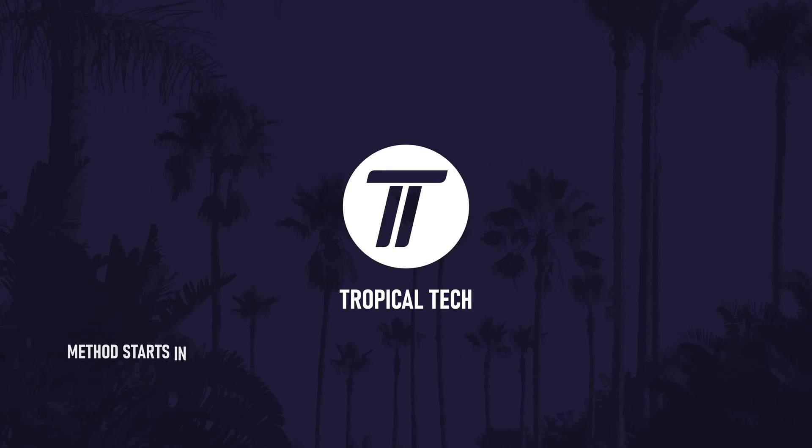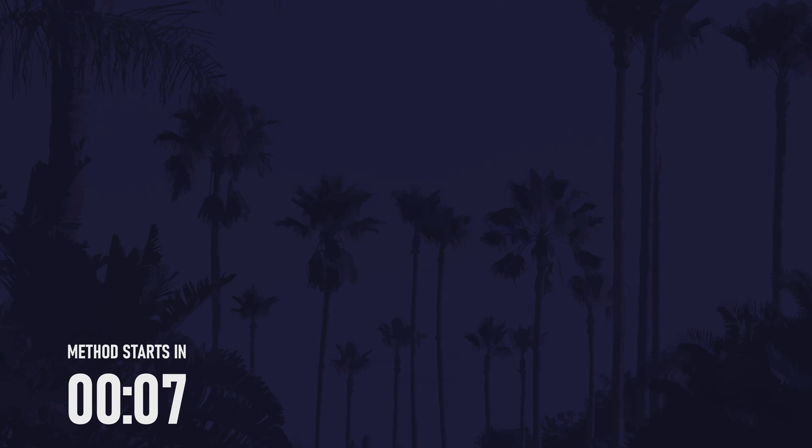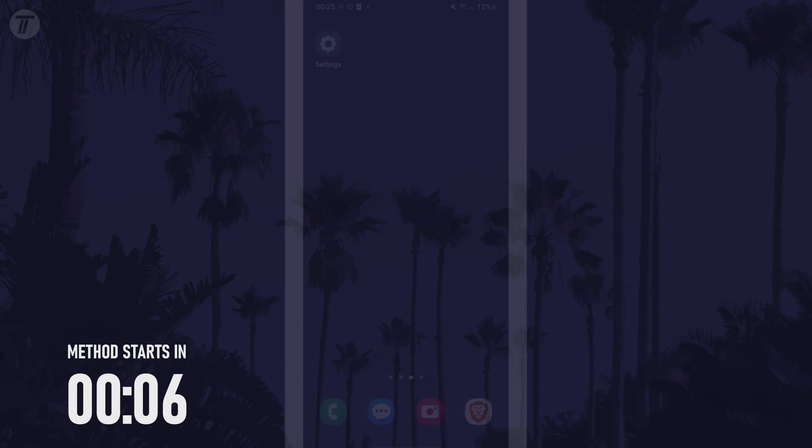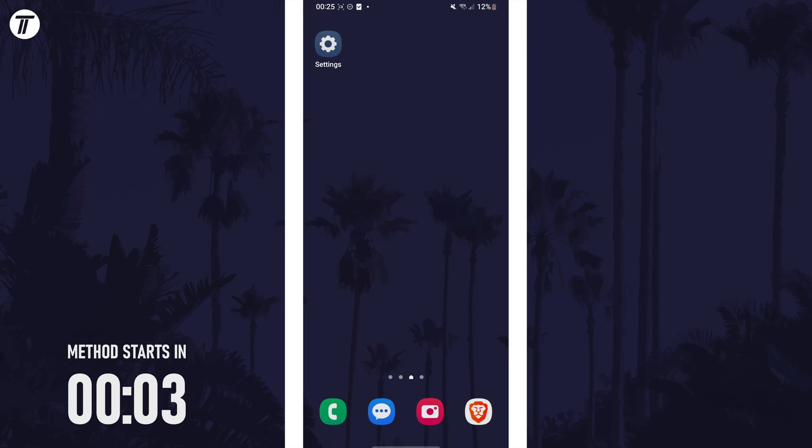Welcome back, in today's video I'll be showing you how to change screen lock type on a Samsung phone. Remember to leave a like and feel free to subscribe if the video helps, let's get into the method.